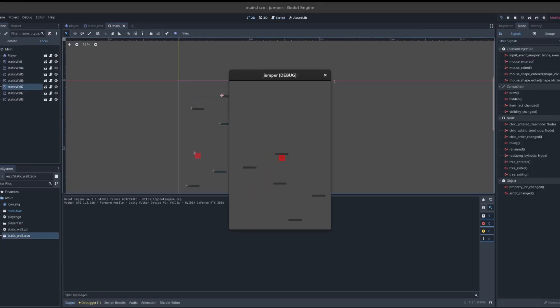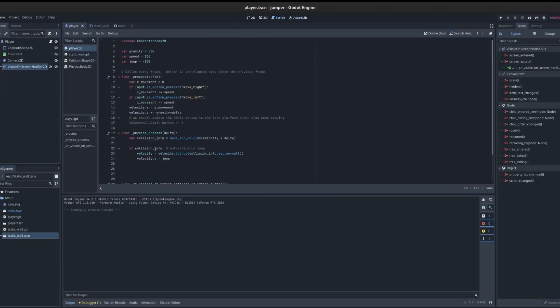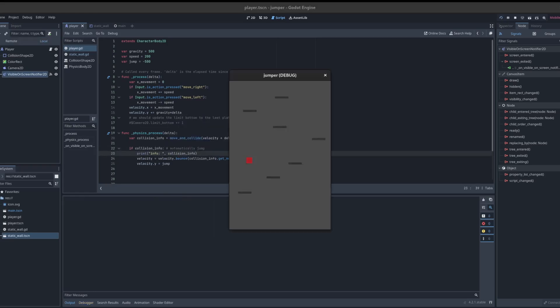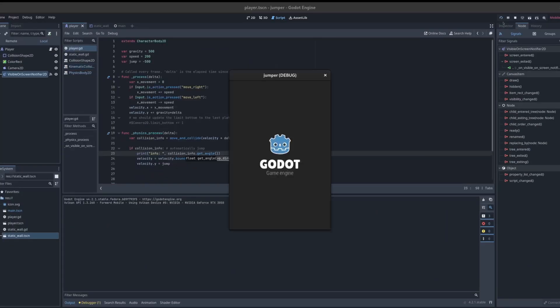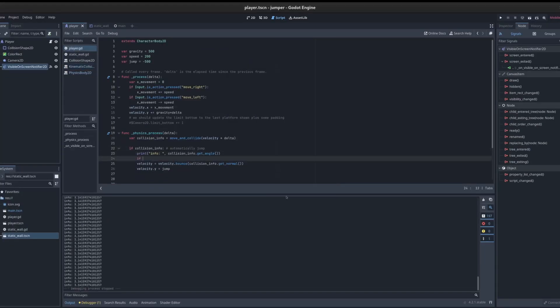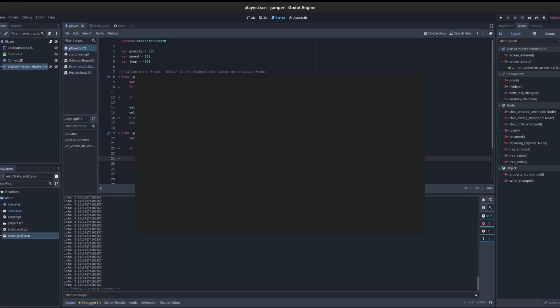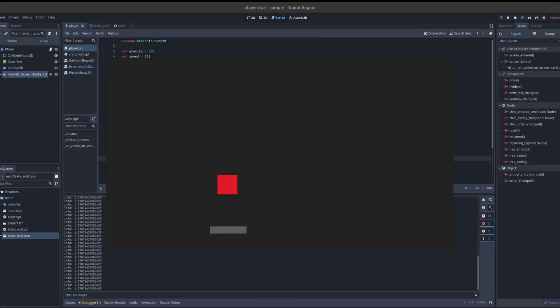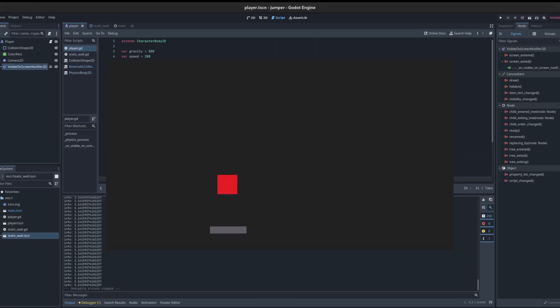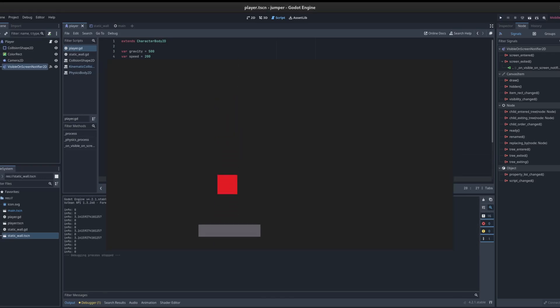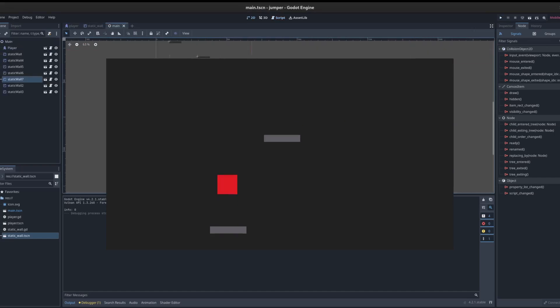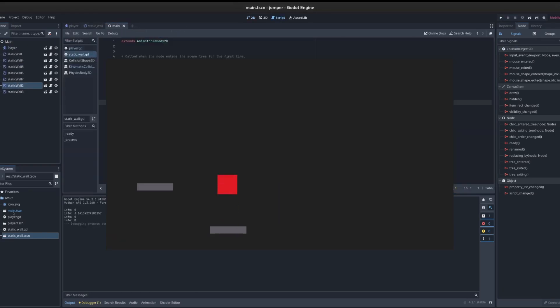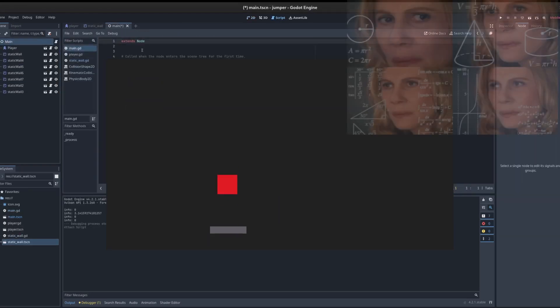...we need a way to reliably generate a valid platform position so that the player can always keep climbing. So imagine this: you have your player bouncing, and based on the last platform, you want to determine where you can place the next platform so that the player can reach. How can we do that?